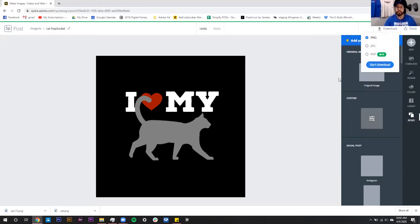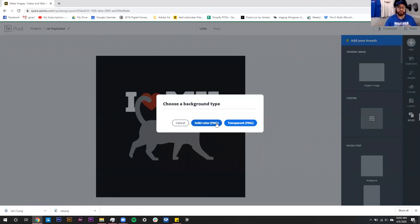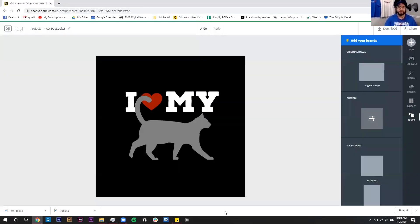Pop sockets are slightly different from t-shirts in that we actually want a solid color background rather than transparent. That's something to keep in mind for social media too — most of the time you'd probably use JPEG, but if you use a PNG you likely want a solid color PNG rather than transparent for something like Facebook or Instagram. So I'm going to hit Solid Background, it's going to download, and there we go — we have our new file called 'popsocket' so we can identify it easily.